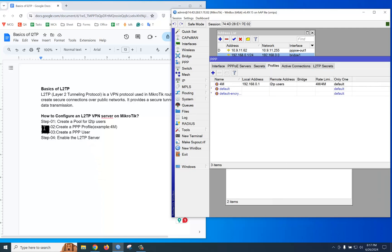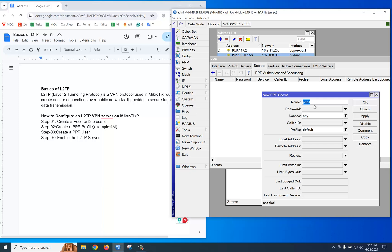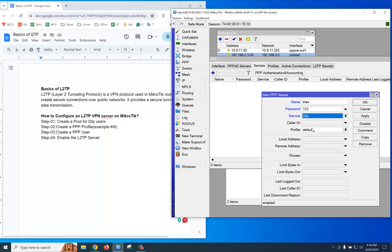Step 2 is done. Let's go to step 3: you should create a secret. Click plus, then put the name, like Titas, then the password: 123, service: L2TP. And you can select the profile.